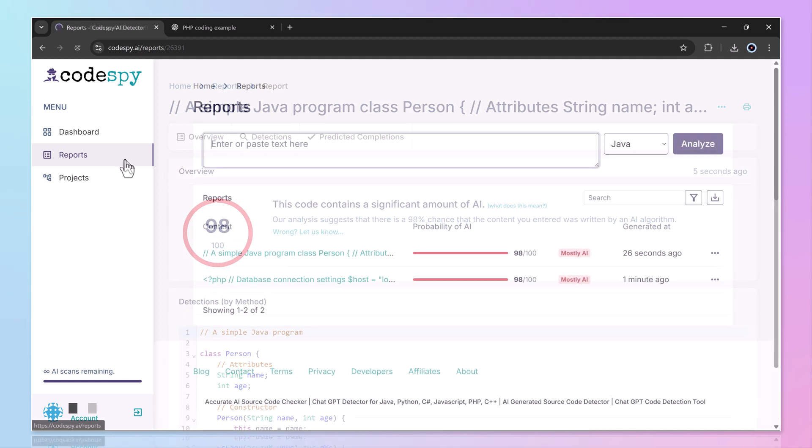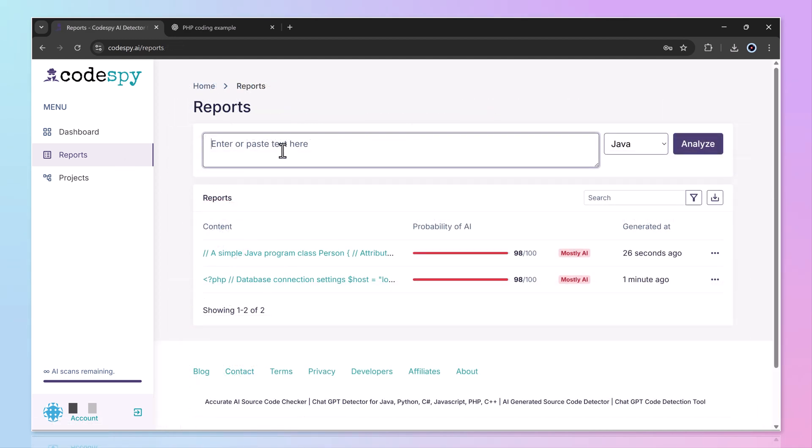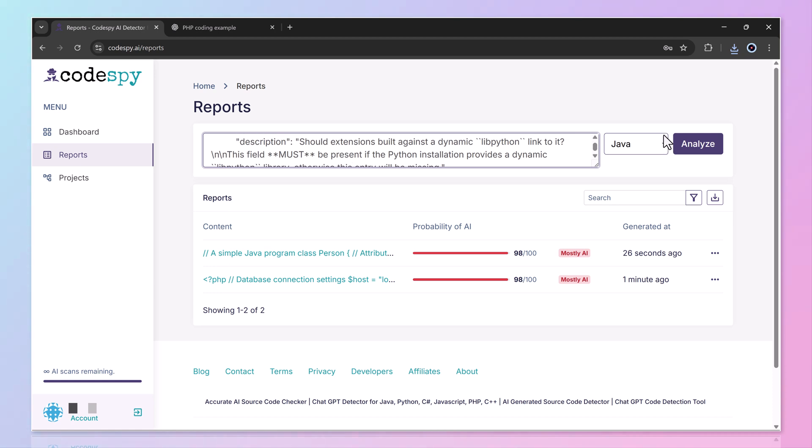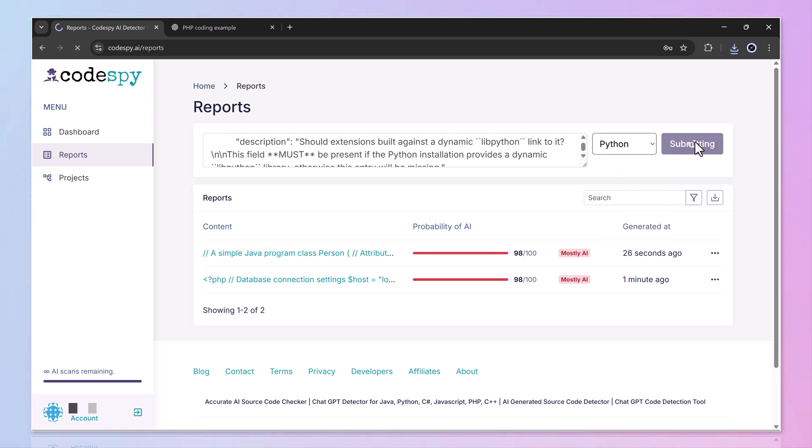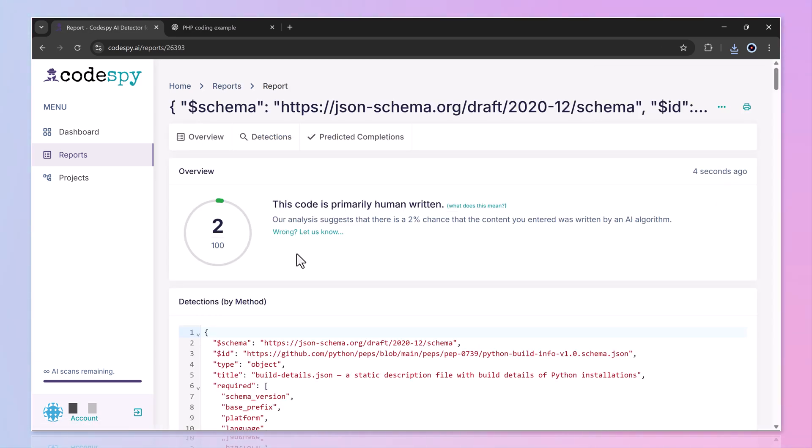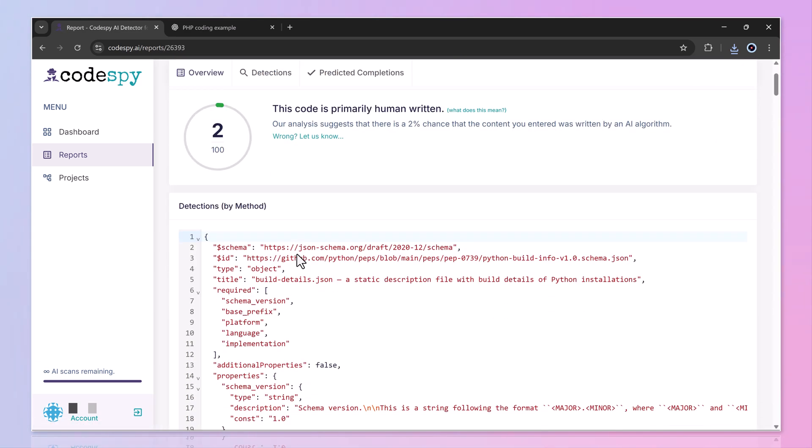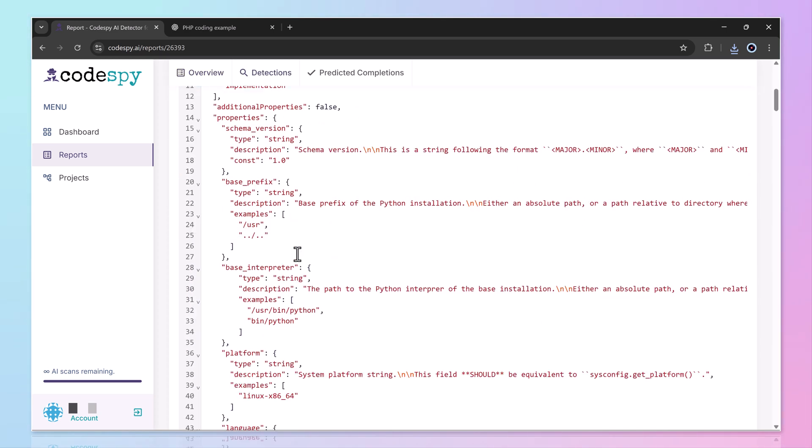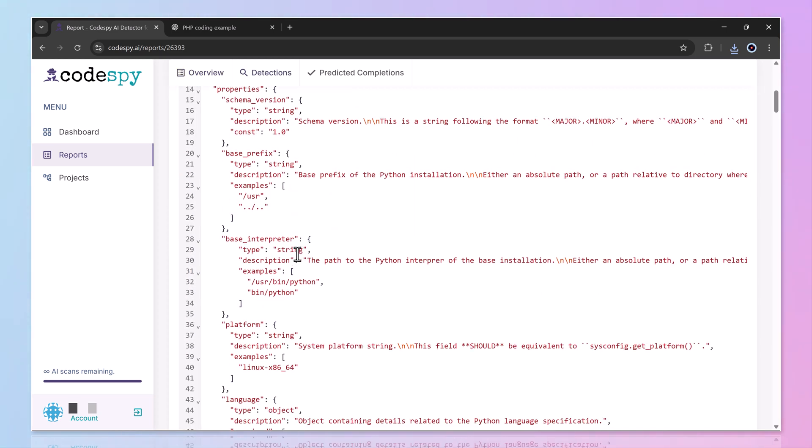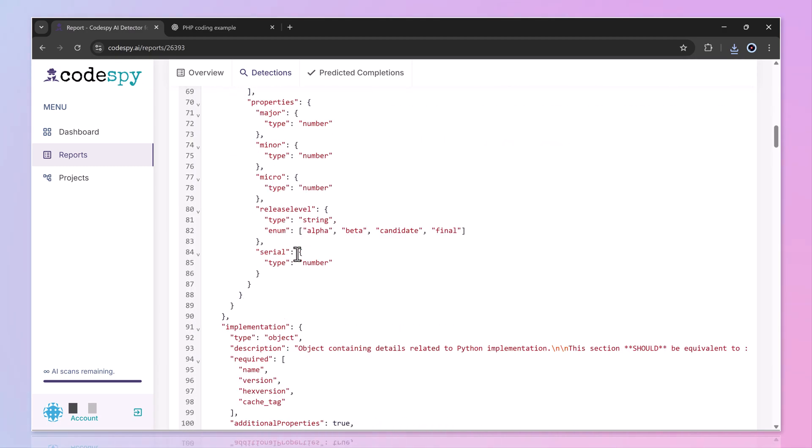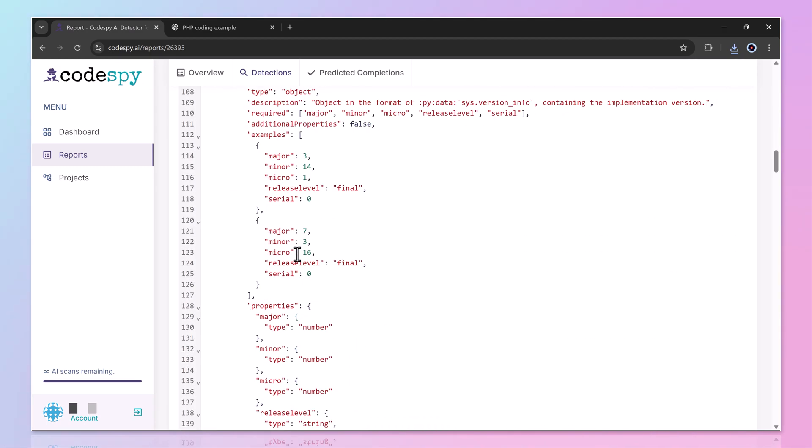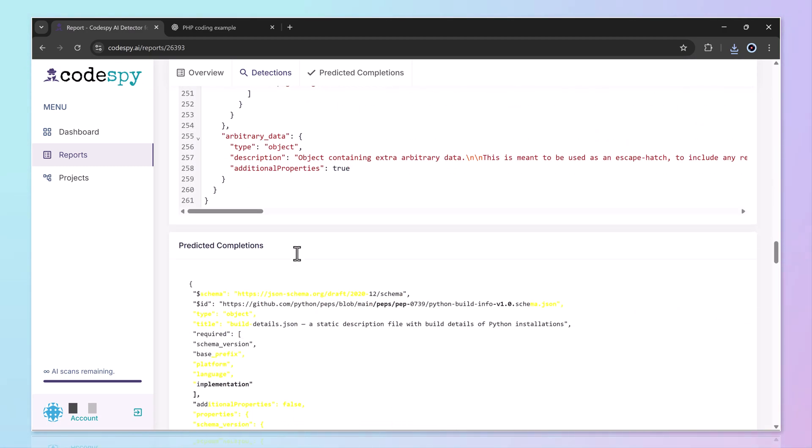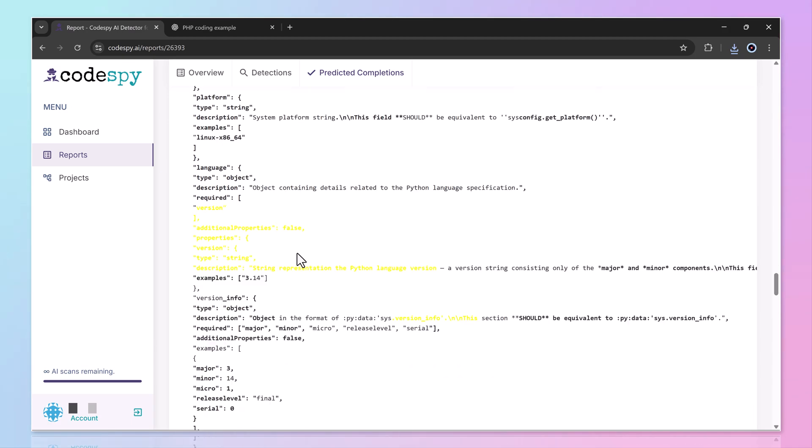Now let's try some human-written code. I pasted in one of my own Python scripts, selected the language and ran the scan again. This time, the results showed it was 100% human-written with only a small fraction flagged as possibly AI-generated, which makes sense since human coding styles can sometimes look similar to AI patterns.